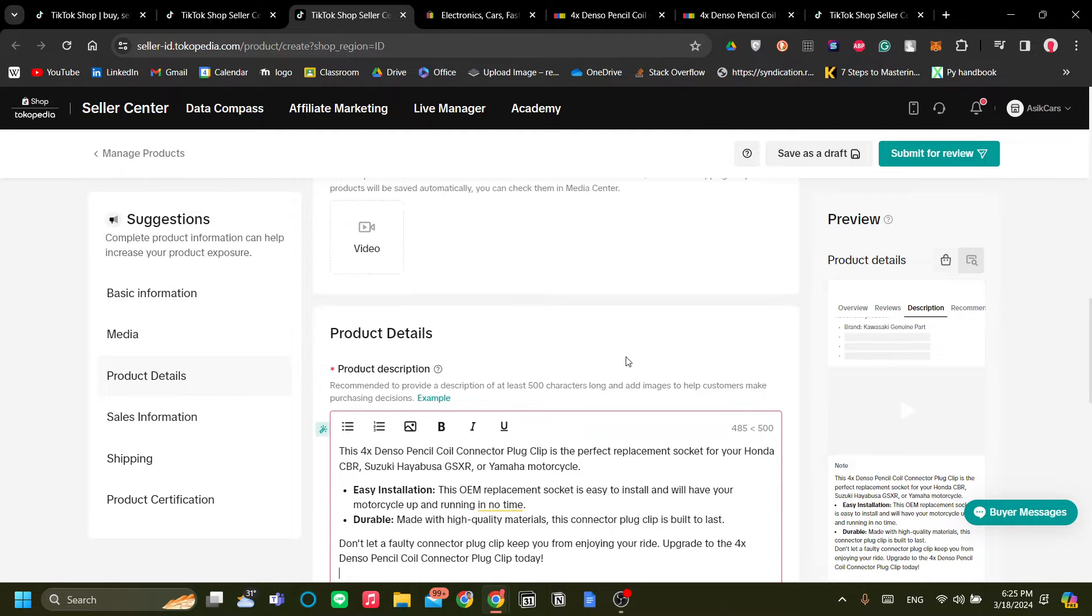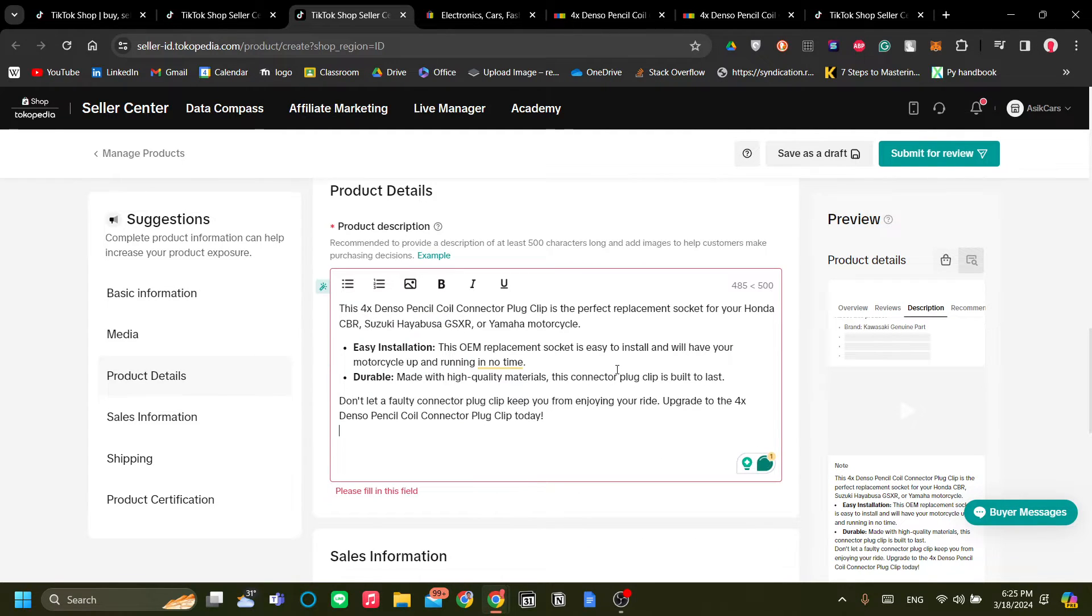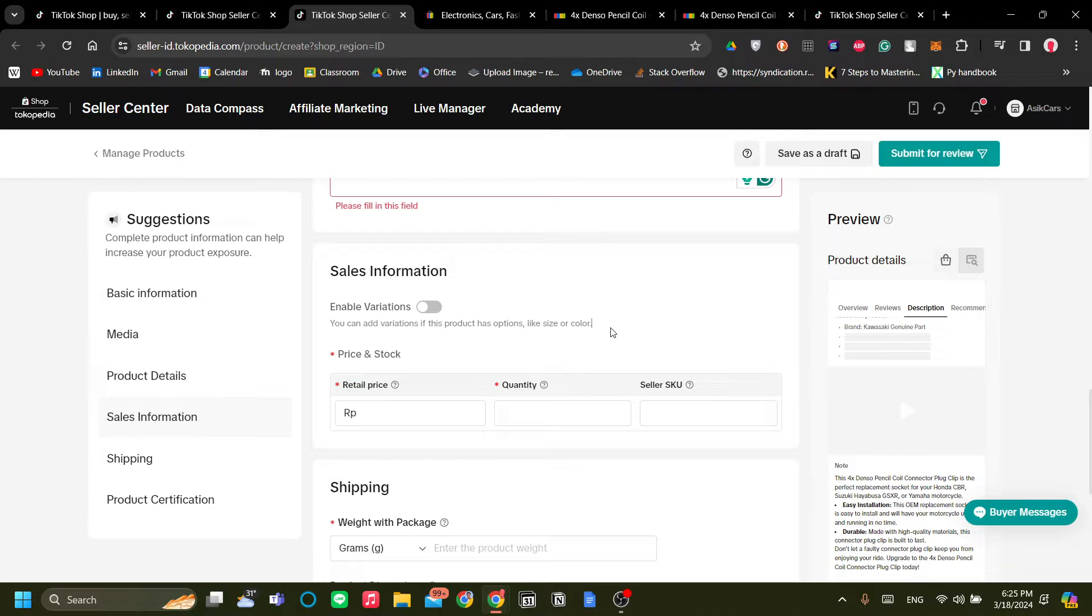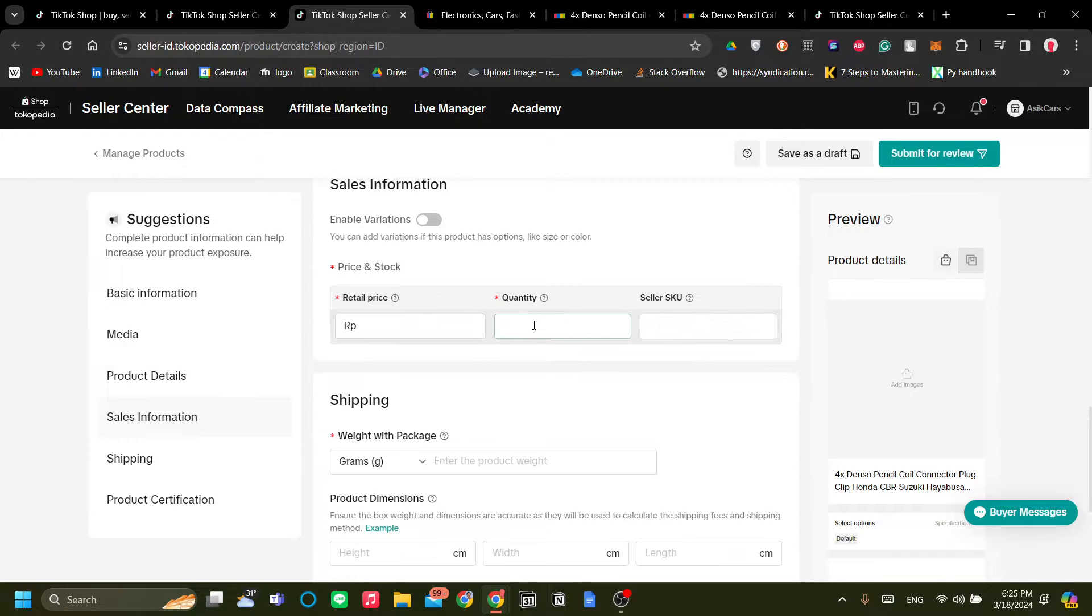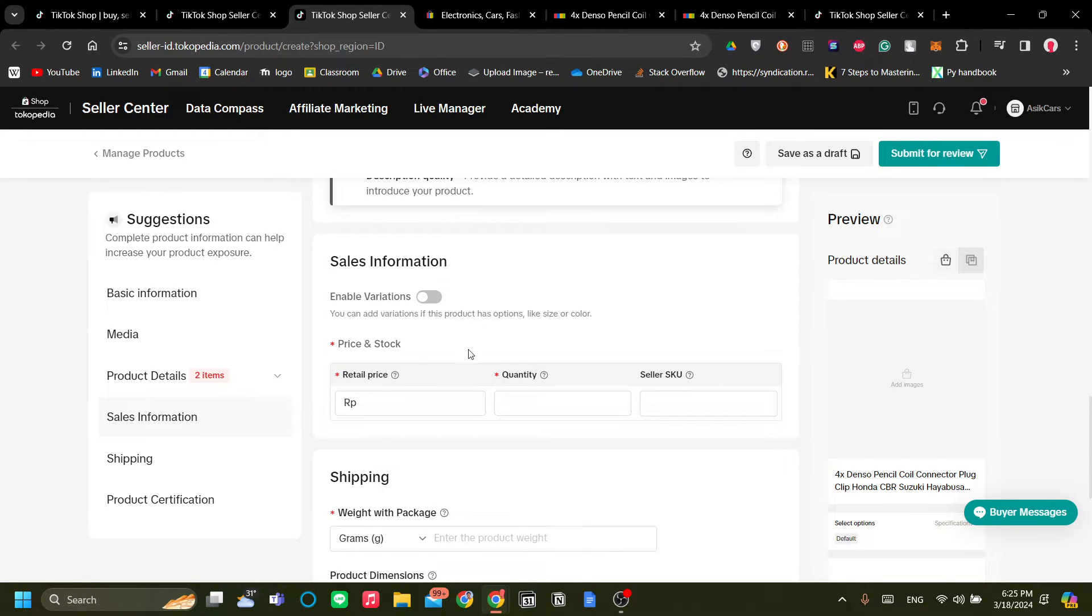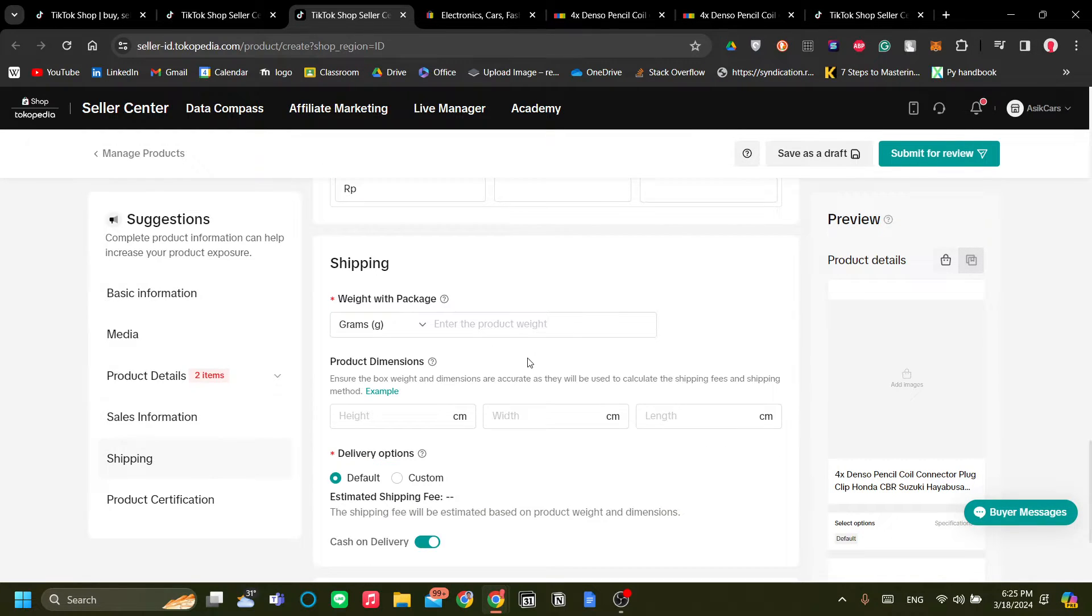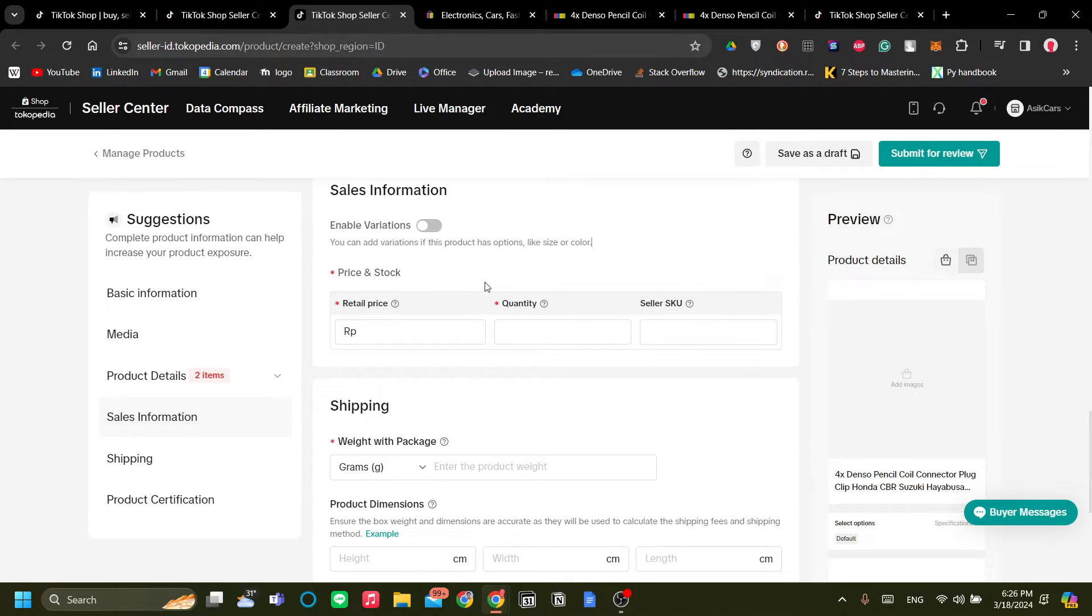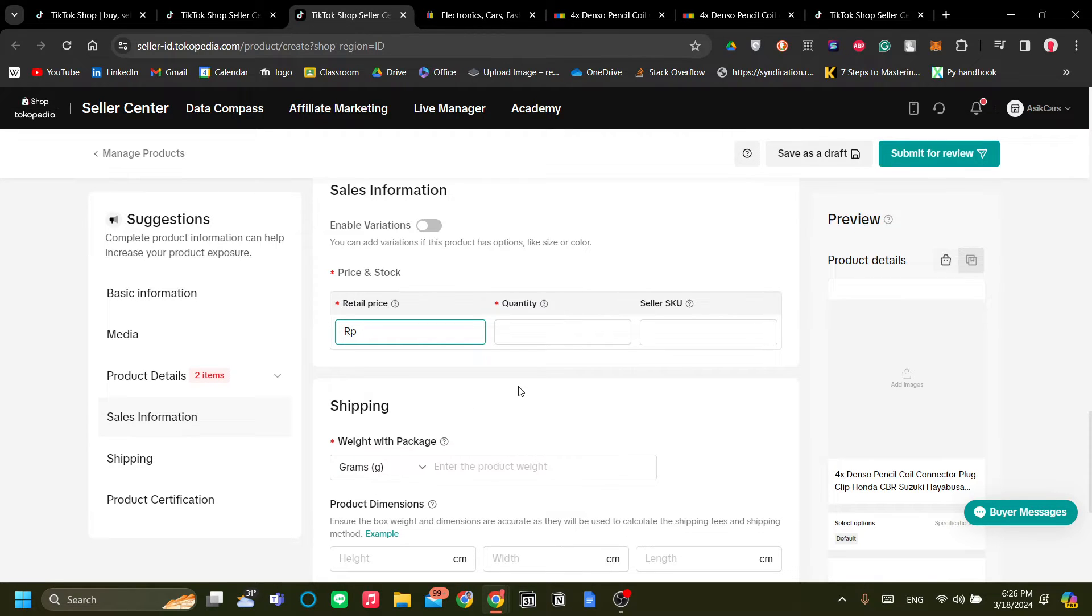Now I will not enable variations because it doesn't have any variations. But if you do, please add them. For example, the variations can be like the colors or the sizes depending on your product.